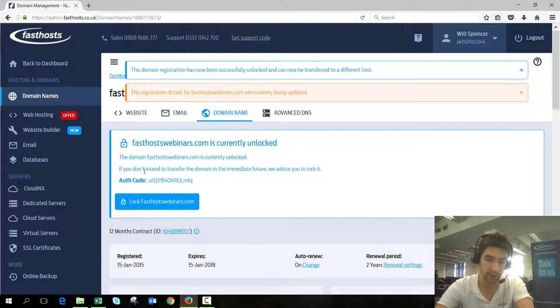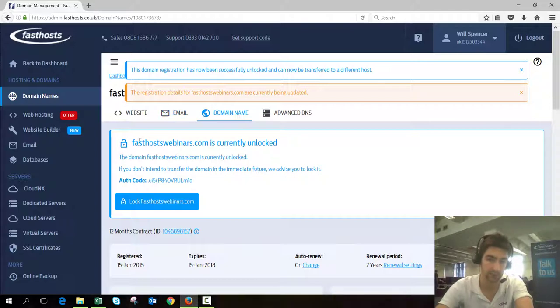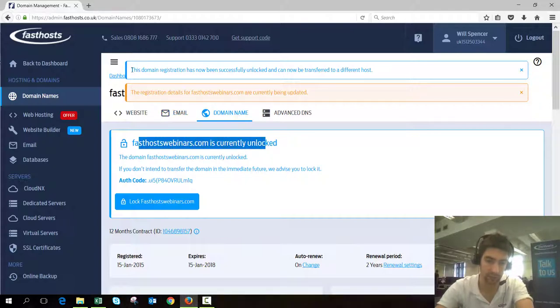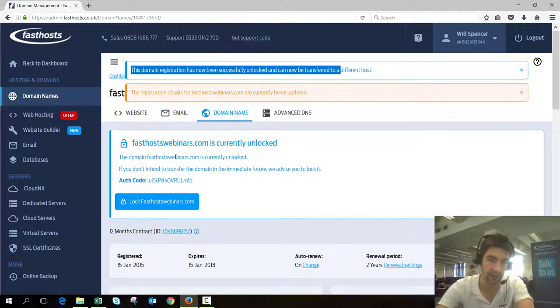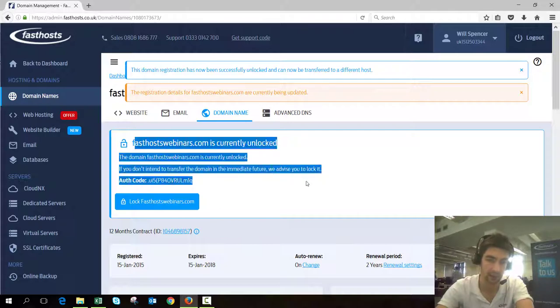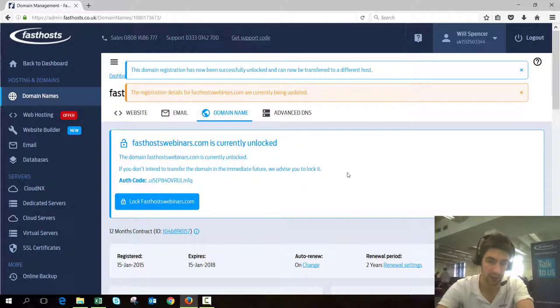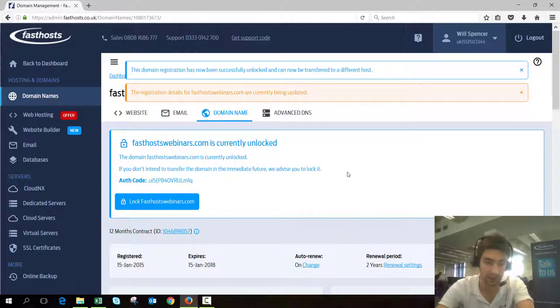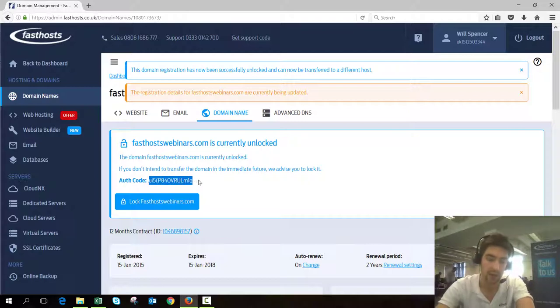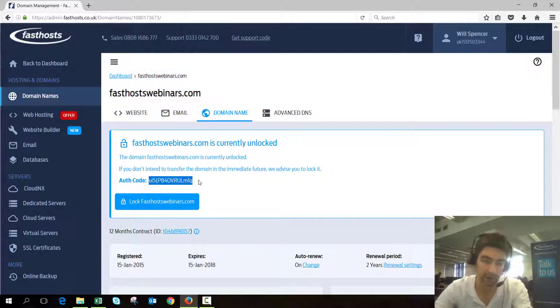Now we can see the registration for this domain is currently being updated and the domain is now unlocked. The next important thing to note on this screen is this auth code because you're going to need that, and I'll come on to that a little bit later.